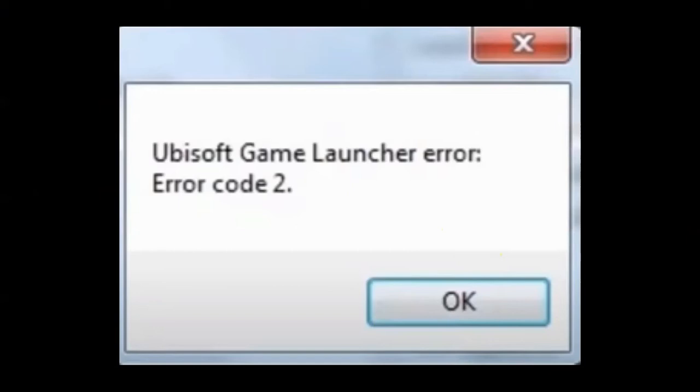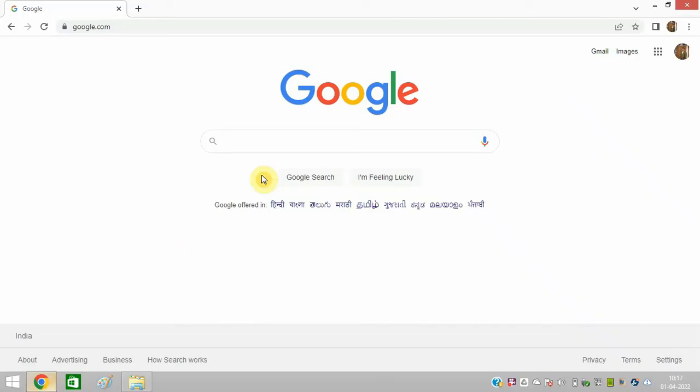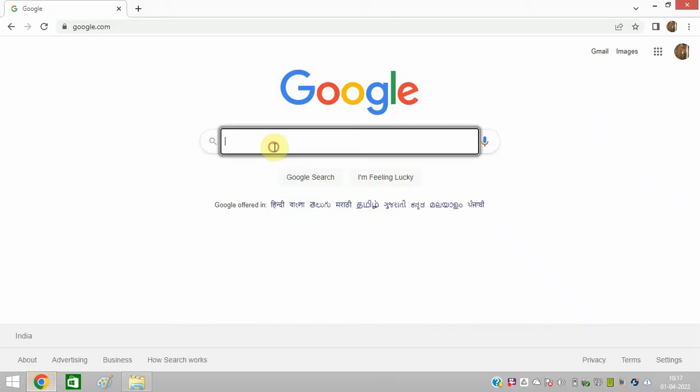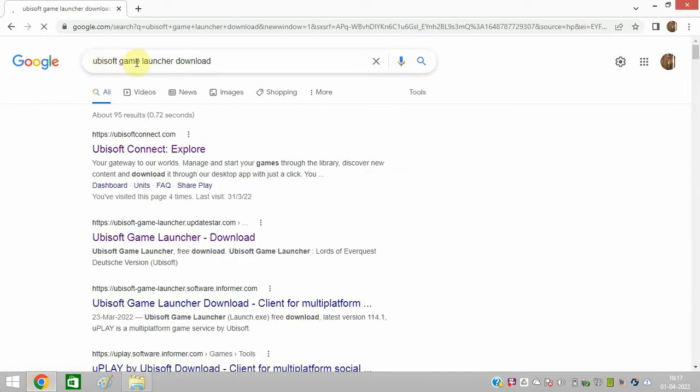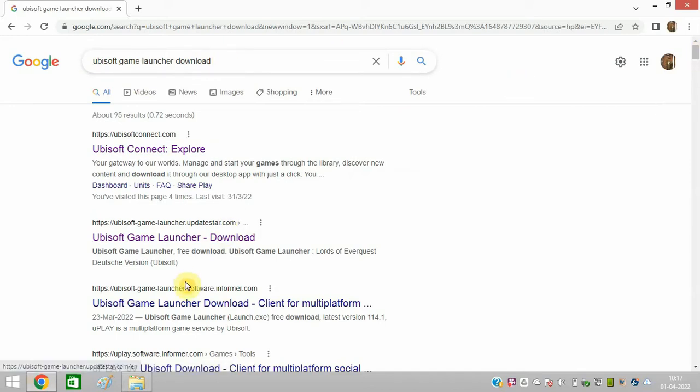So I will give you a solution to resolve this error properly. First of all, you need to open google.com, search for Ubisoft game launcher download, and click on search. After that, open this link. I will share this link in the description of this video.